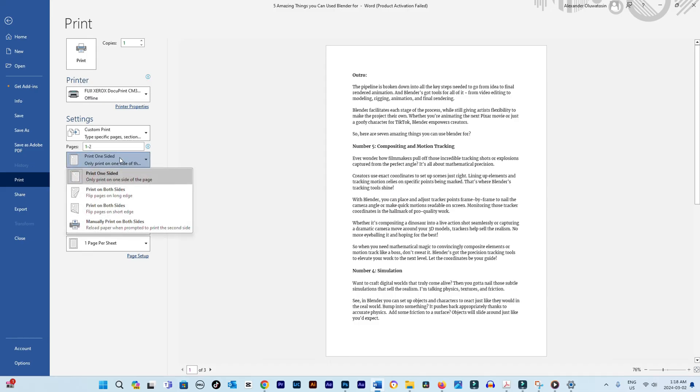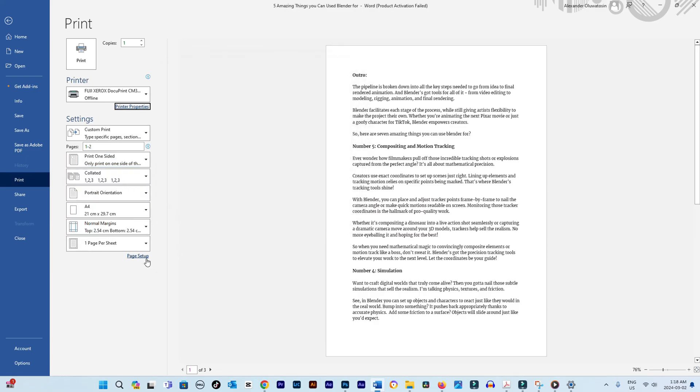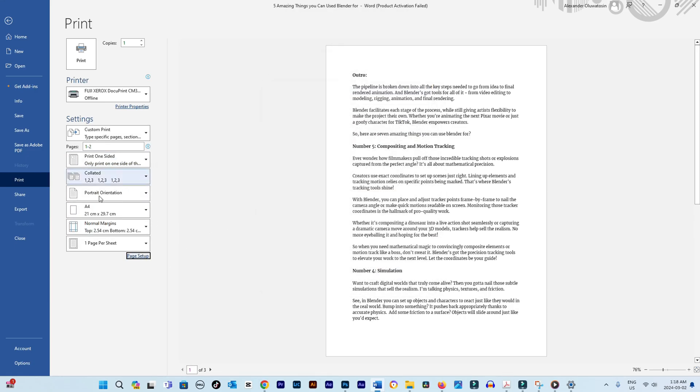Adjust print settings as needed, such as pages, copies, colors. For more options like two-sided printing, go to More Settings.